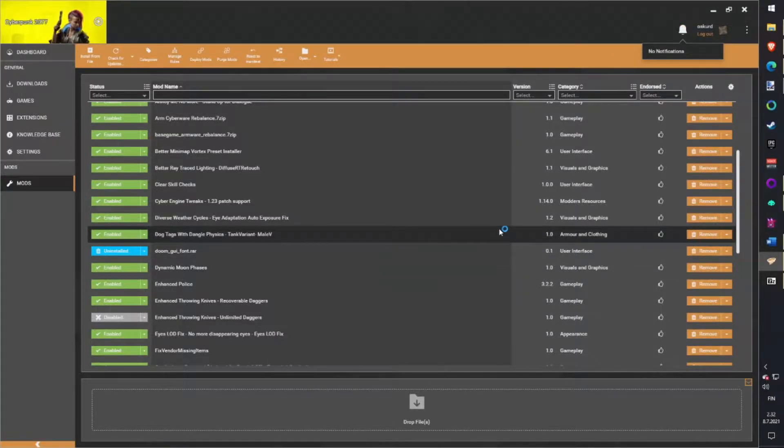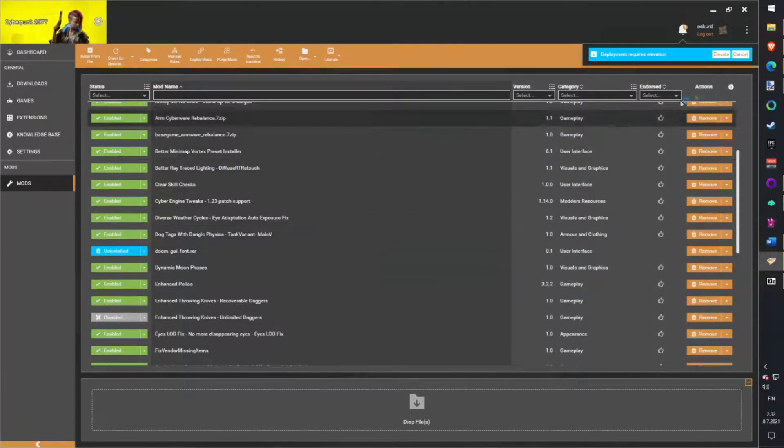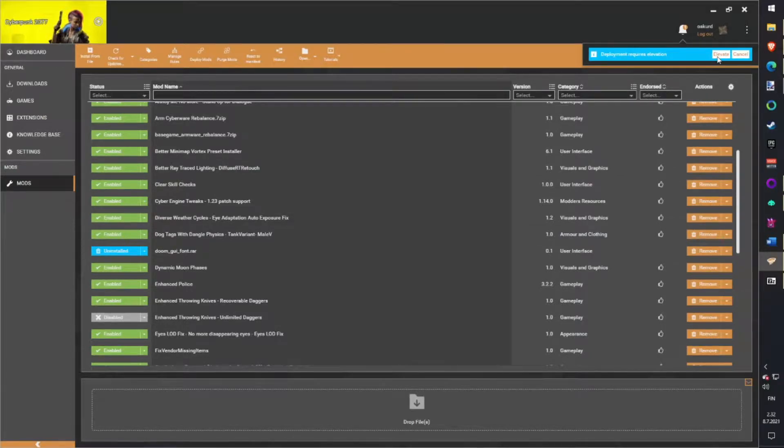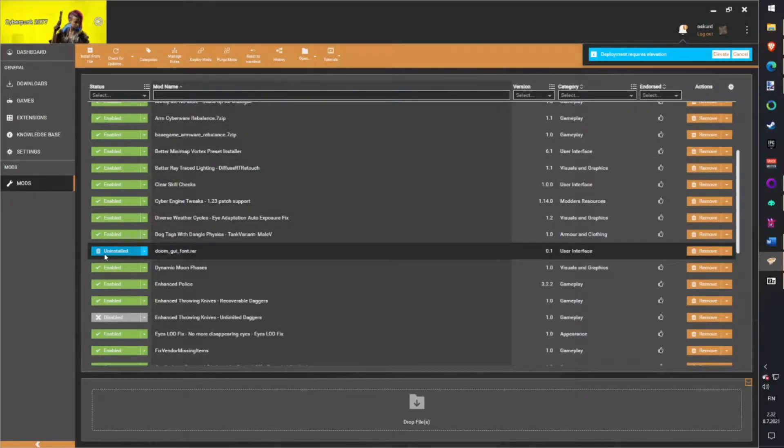If you ever disable or add more mods, remember you need to always elevate Vortex so the mod list is updated in game.